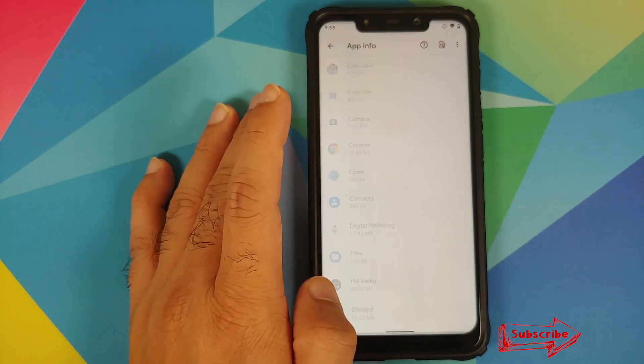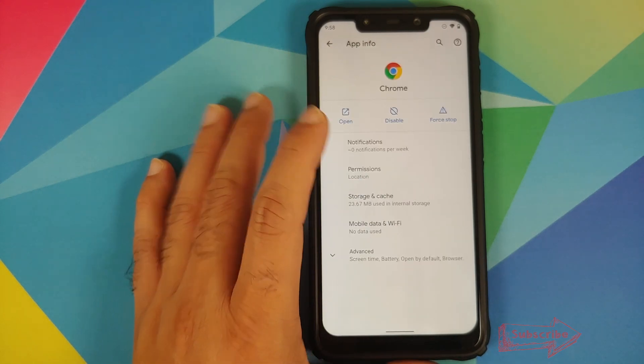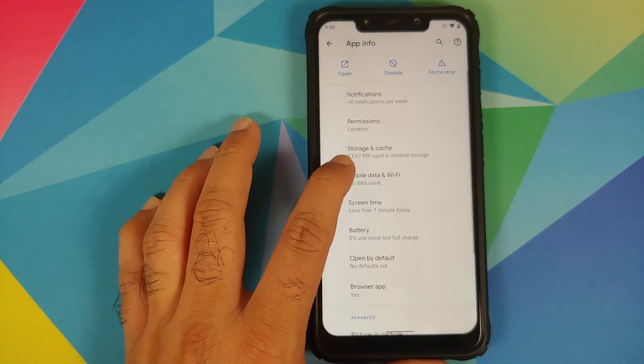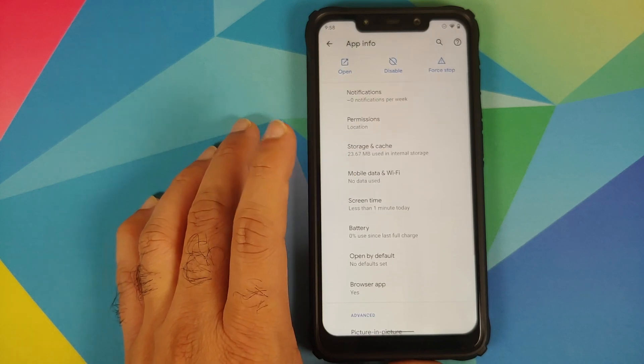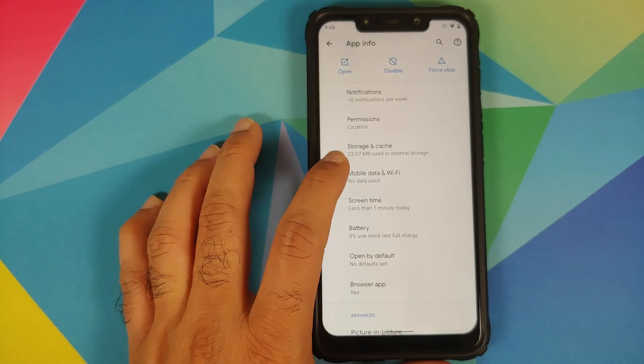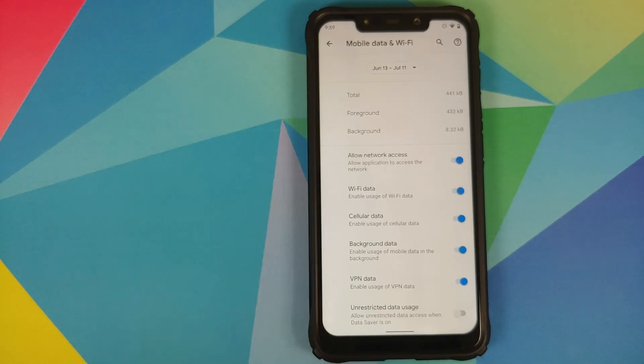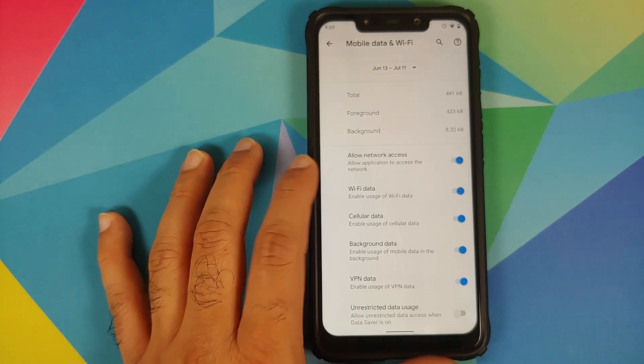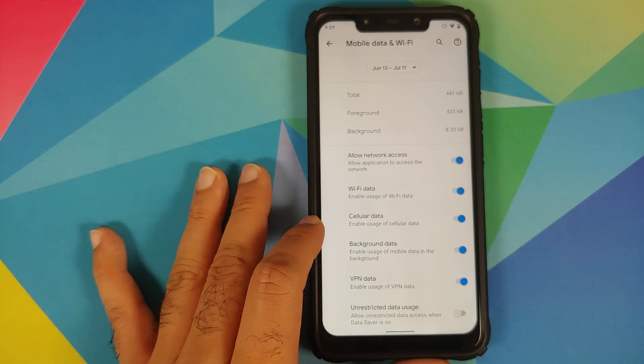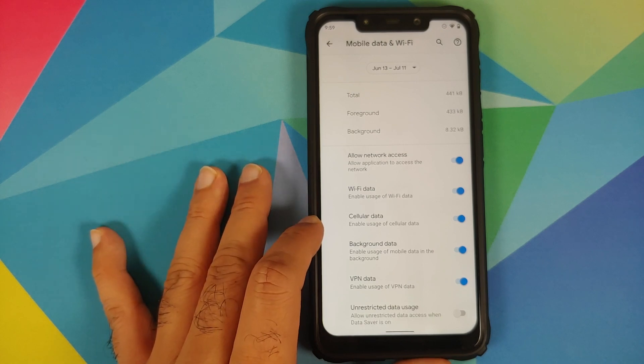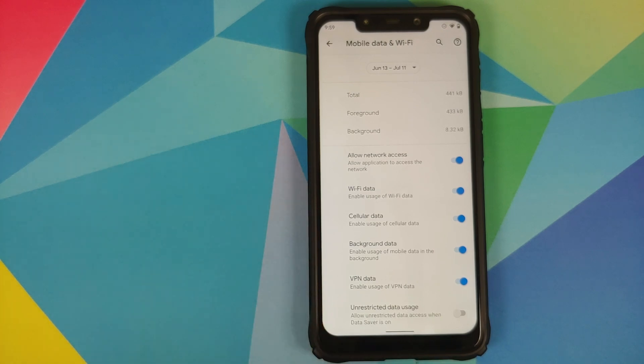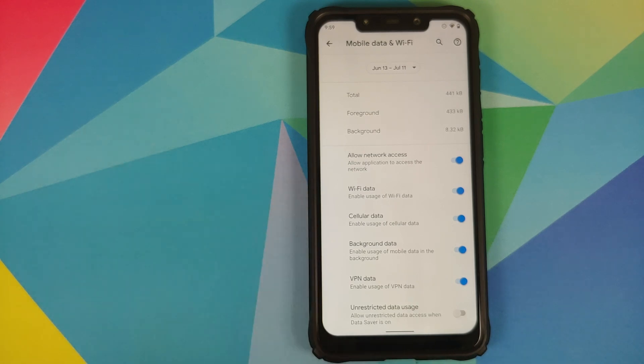Next up they have also added per-app data isolation. What is this? For that we can go into Settings and then if you go into Apps & Notifications, See All Apps. Let's say I select the Chrome application, tap on Advanced, and now if you go into Mobile Data and Wi-Fi...